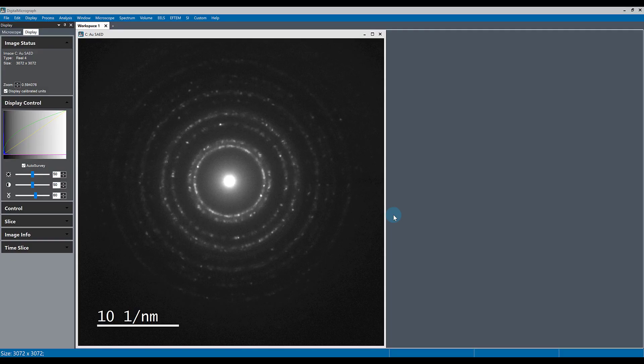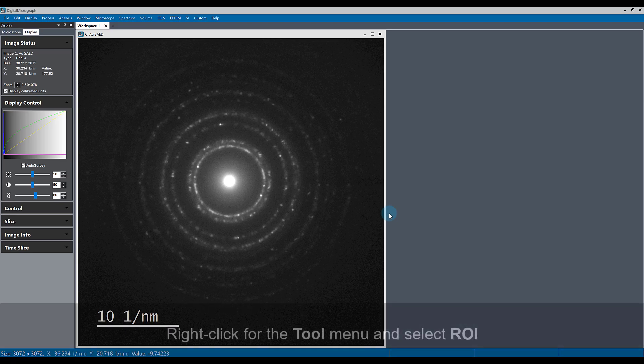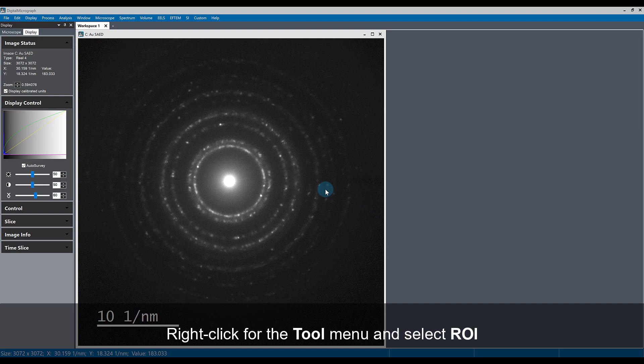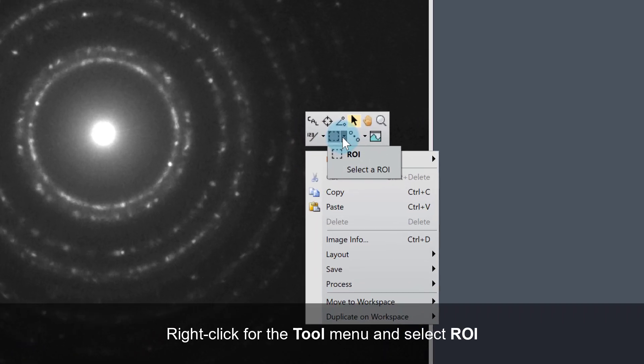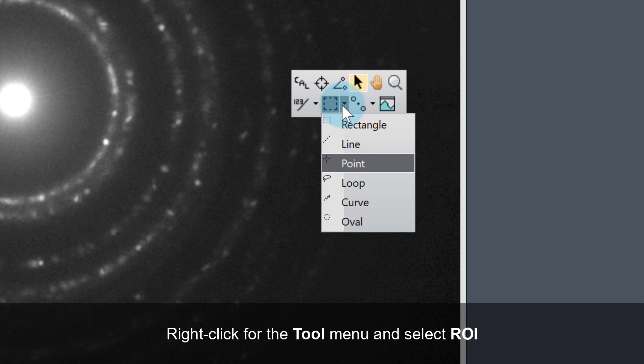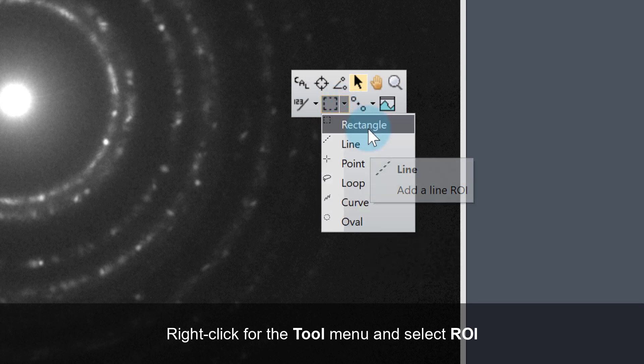If you want to select a specific region of interest or ROI of your image that you're working with, you can access the ROI tool by right-clicking on the image and selecting one of the available ROIs from the menu.